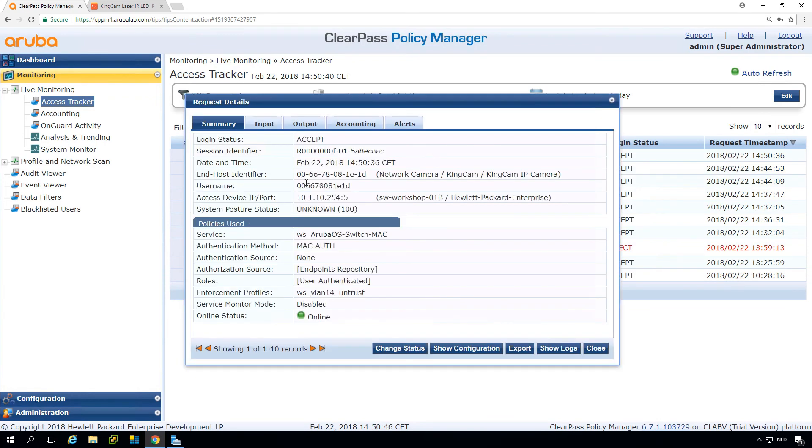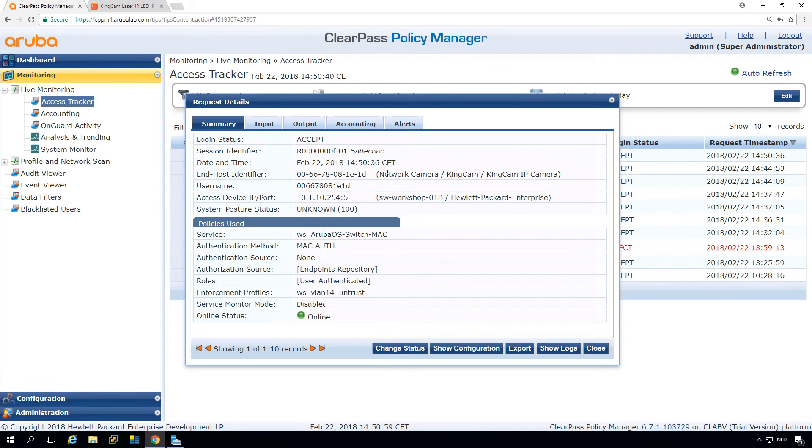And if we now click into this entry, what we can see is that even with a different MAC prefix 0066 instead of 0088, but still an invalid prefix, we can see that it automatically found that this is a network IP camera.